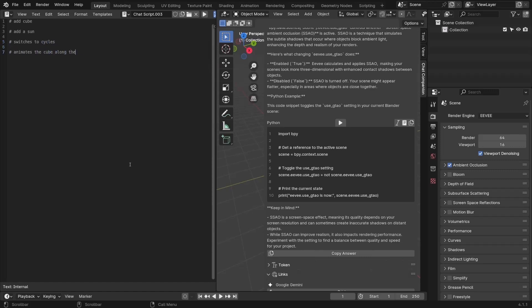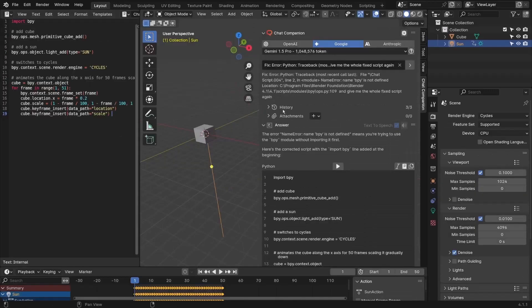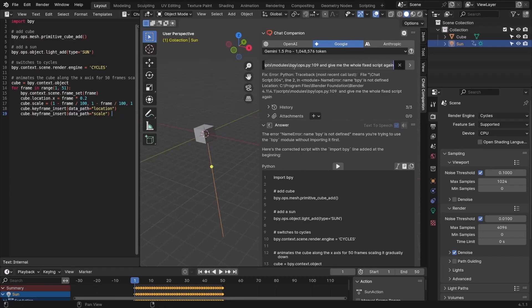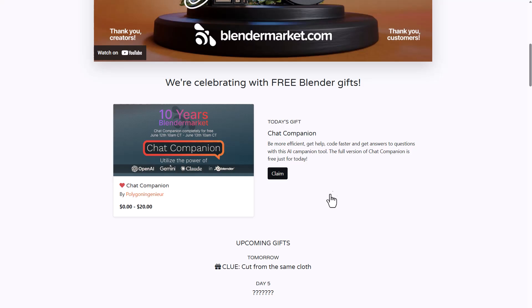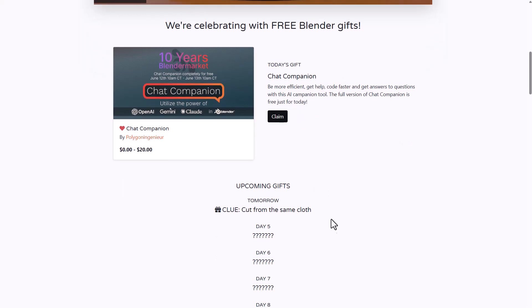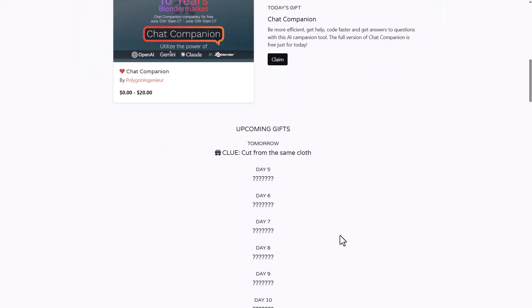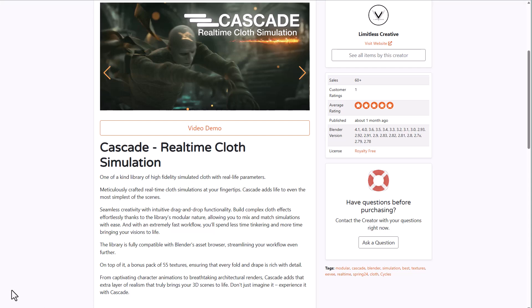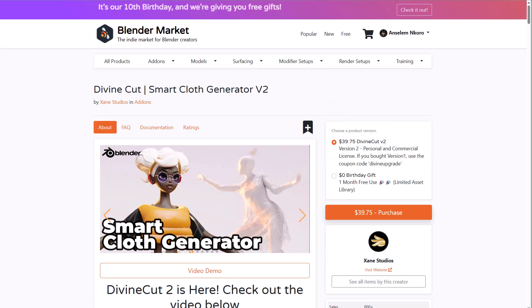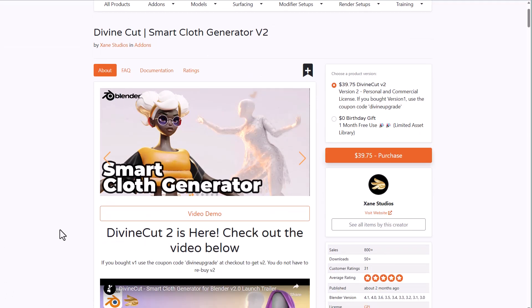This is AI inside Blender and it is currently available for free for 24 hours. For those who like to see a sneak peek for what might be coming for day four, the clue here is Cut From the Same Cloth. If you go over to the link in the description, it's going to bring you to Divine Cloth Smart Cloth Generator Version 2.